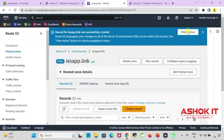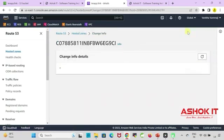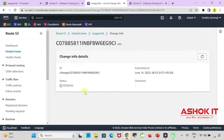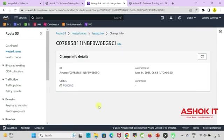With this our application URL is mapping to domain. Currently you can see the status is pending. It will take one or two minutes of time to update the status to in sync. We can see status got changed to in sync now. That means the domain mapping is completed successfully.